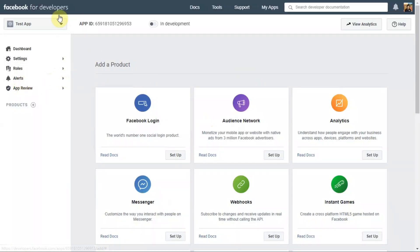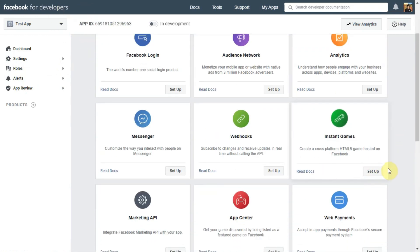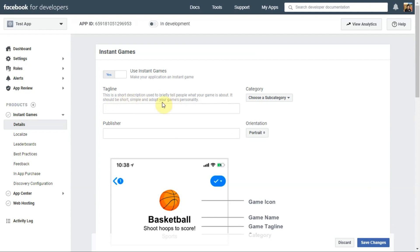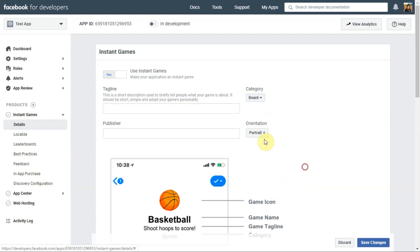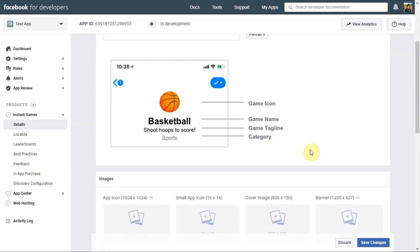Inside Facebook for Developers, after creating your app, add the Instant Games product. You'll need to add a title, select a category — I used 'Board Game' — and set screen rotation and other options as you prefer.